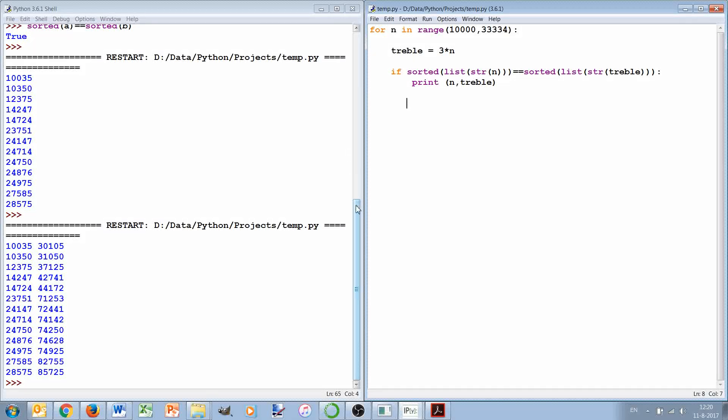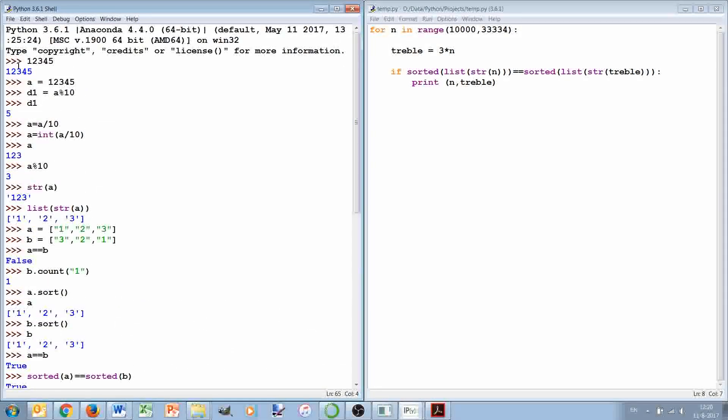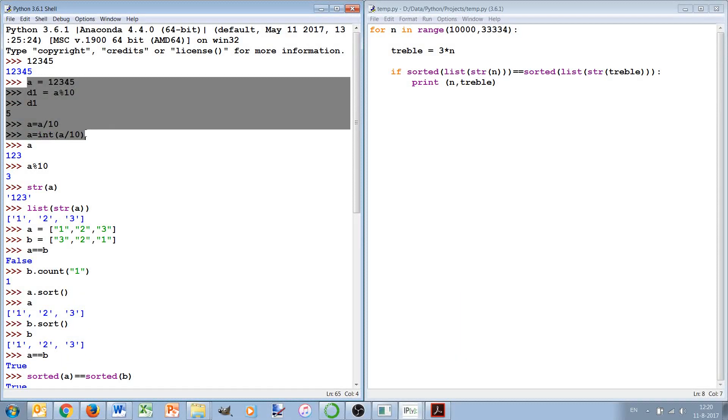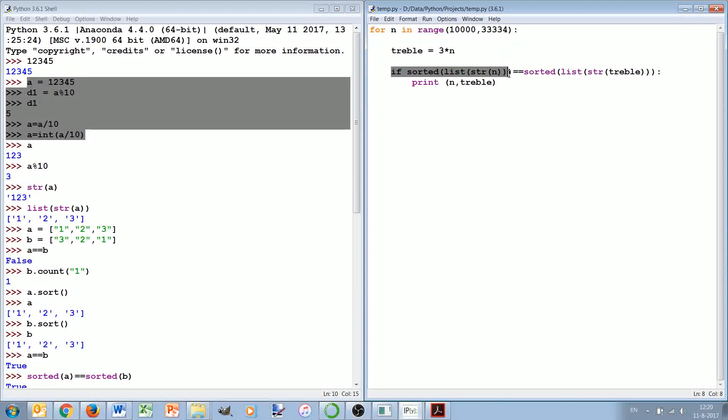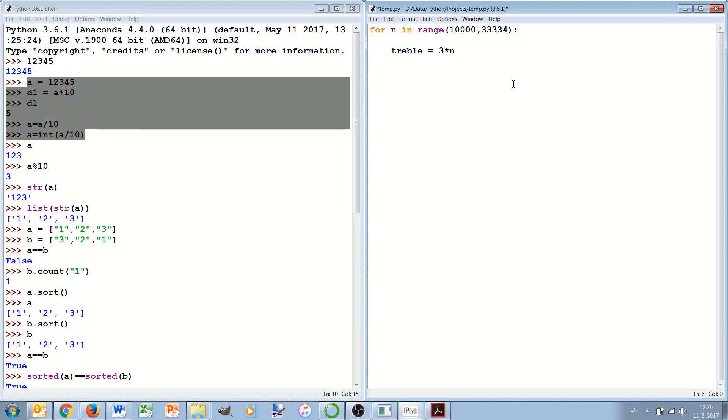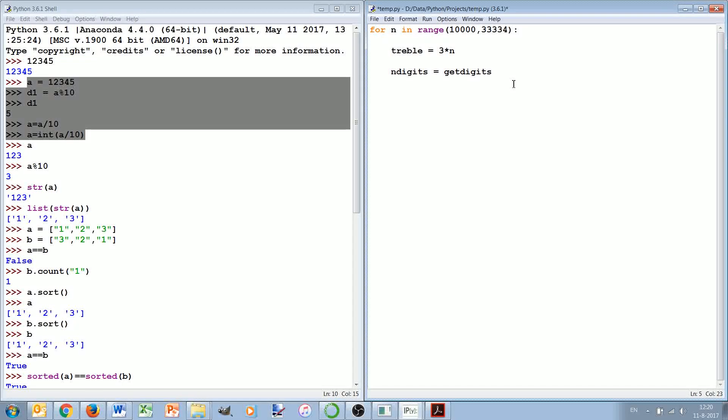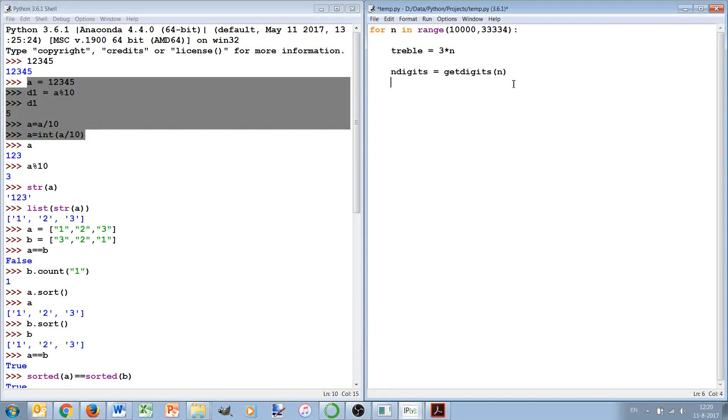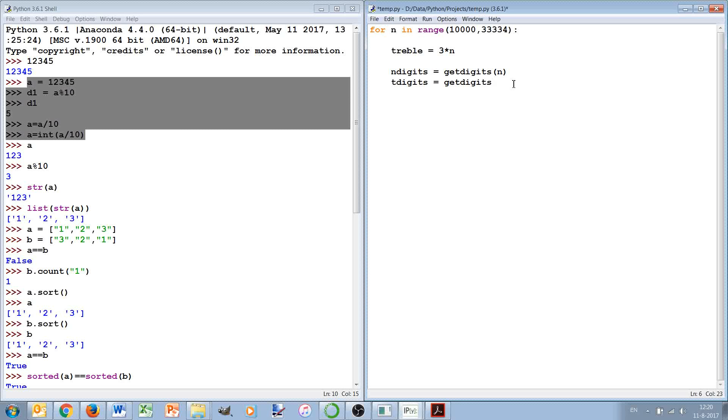For illustrative purposes, I think it would be nice to see how you would do it if you didn't think of this trick and did it all with lists and how you can then do it. So what we then have to do is we first make a function which basically says n_digits is get_digits from n and t_digits is get_digits from treble.